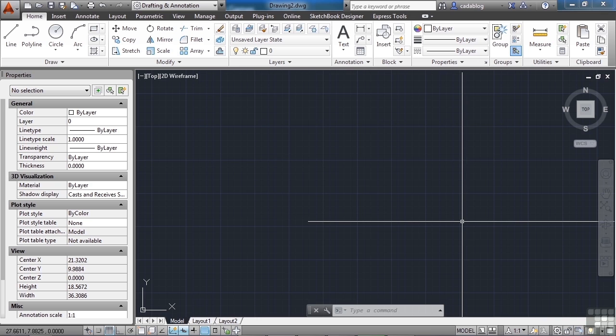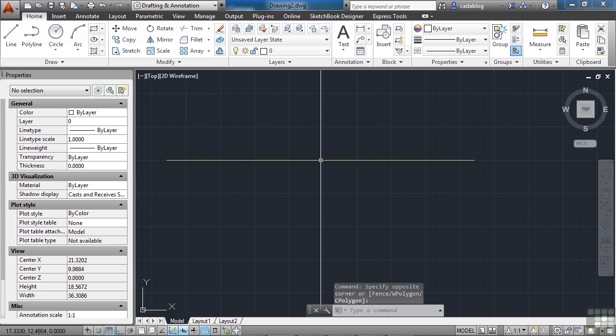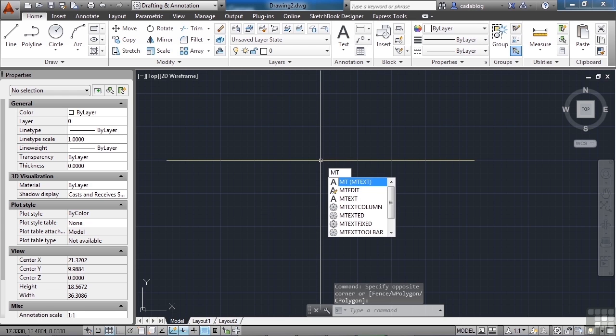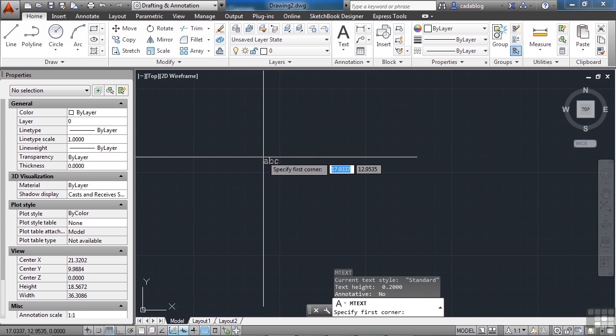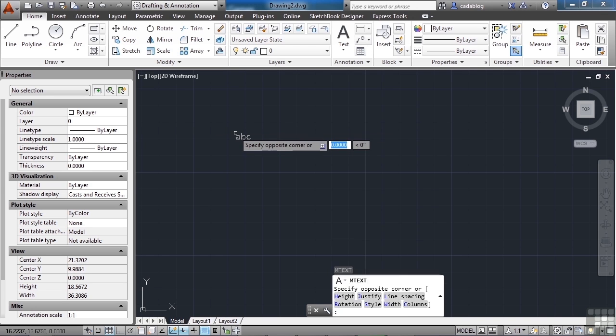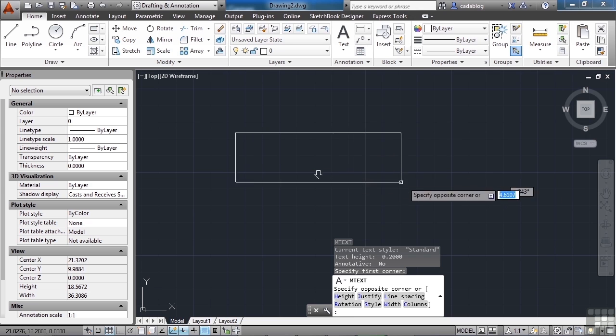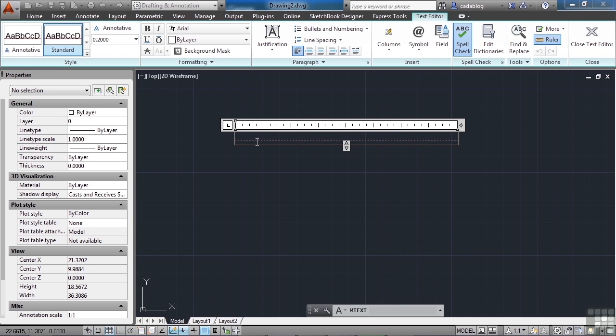So let's open up a blank CAD file here. I have one started already. Let's start the mtext command. Type in MT, enter, zoom in if you want or whatever you need to do to help you visualize it, and just pick a spot for it. Go right here, create a window size, and that doesn't matter at this point. So now we have our mtext window set up, and it's an object.